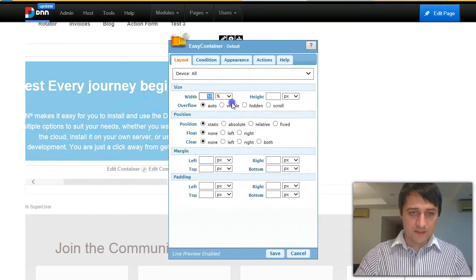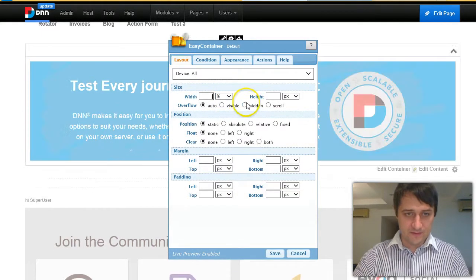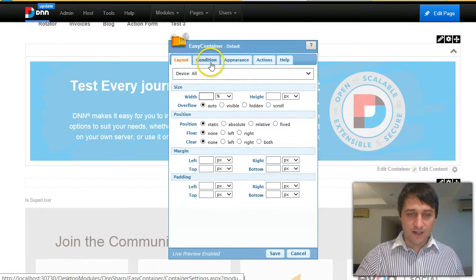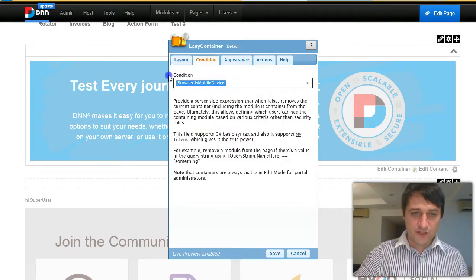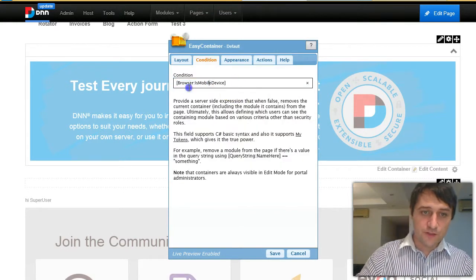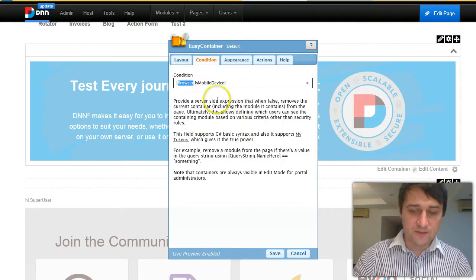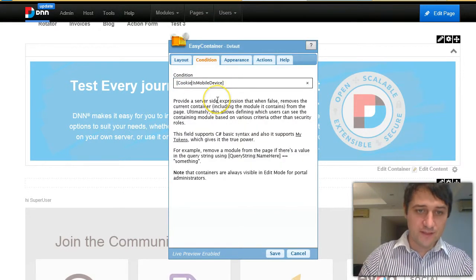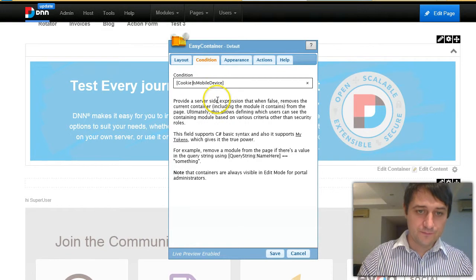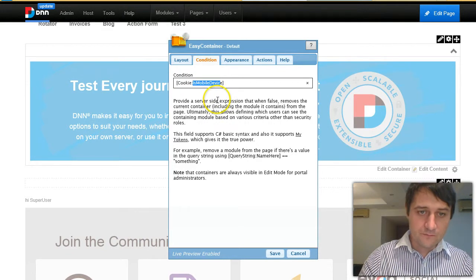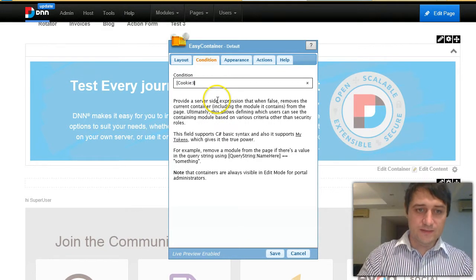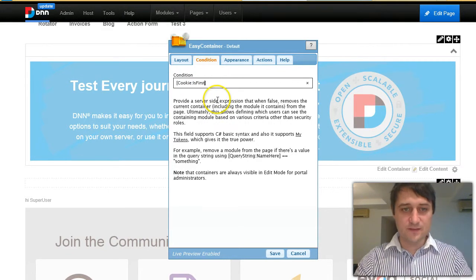Let me get rid of this because it troubles me. And in the condition, we are going to check the presence of a cookie. So let's say cookie is first visit.